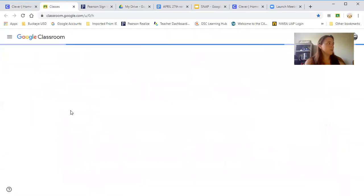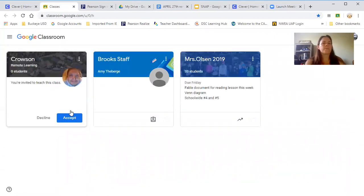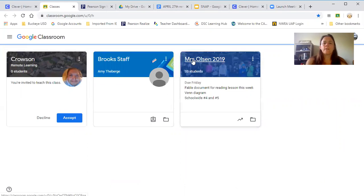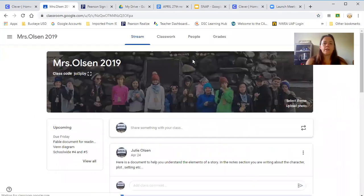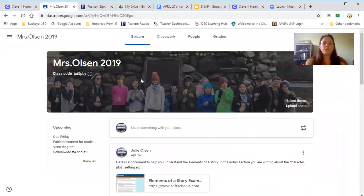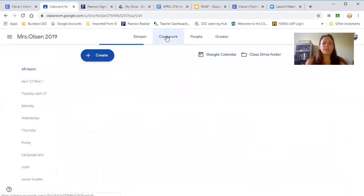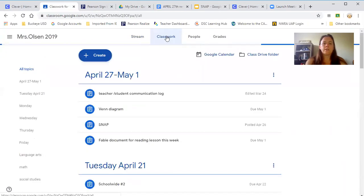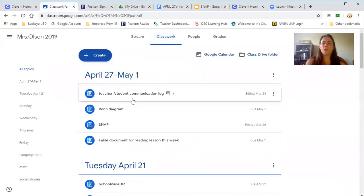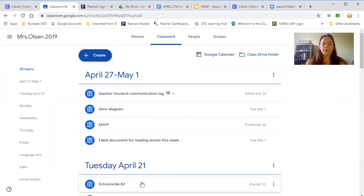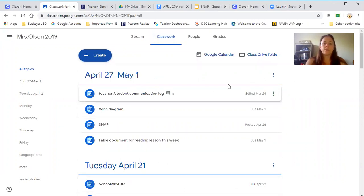So Google Classroom, they log in. The Stream is more information if I want to give them an update of something. Classwork is where they kind of find all the things they're going to need for the week. I was doing it day by day, but I'm kind of just doing it weekly now.